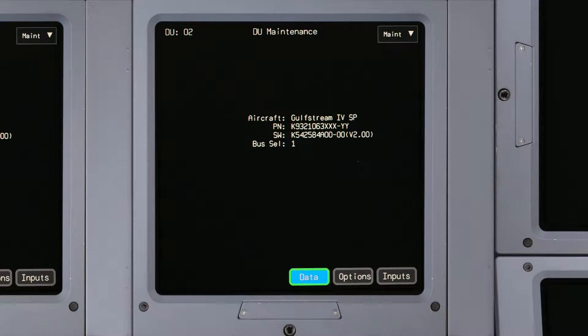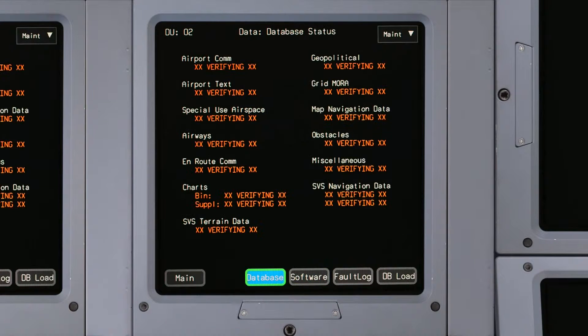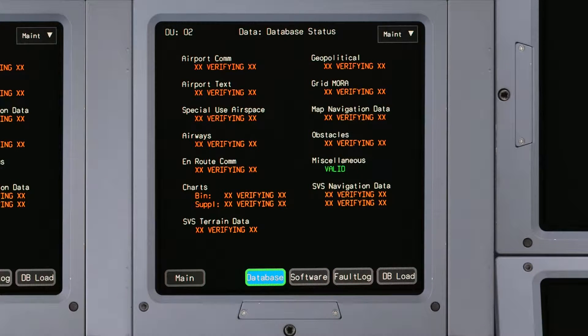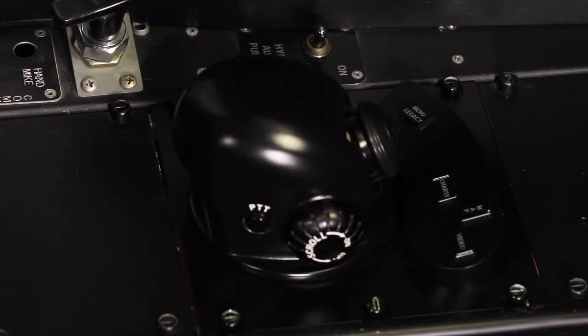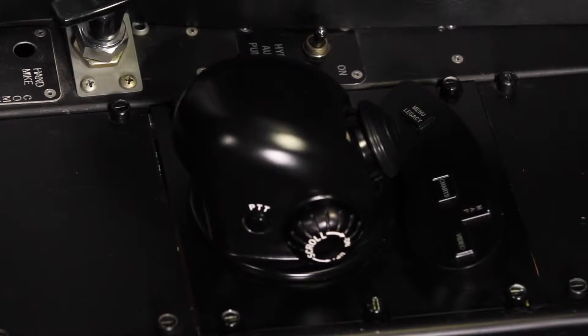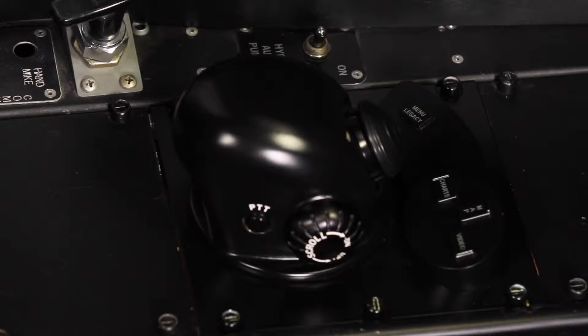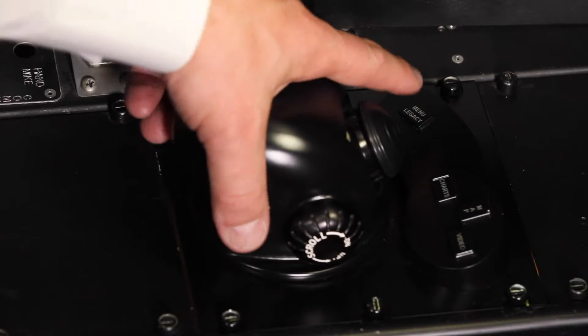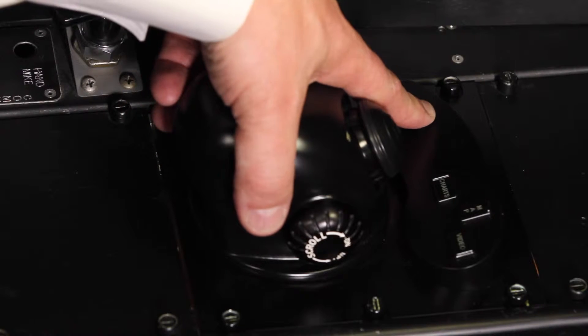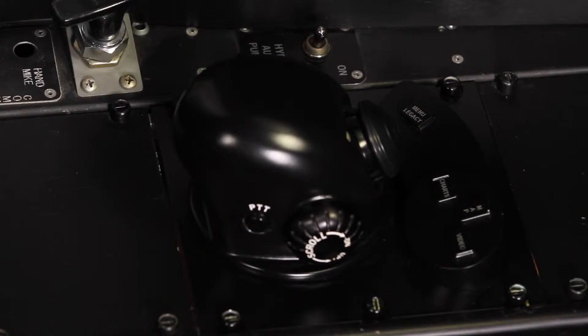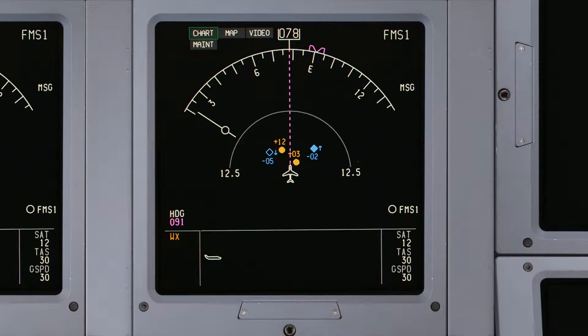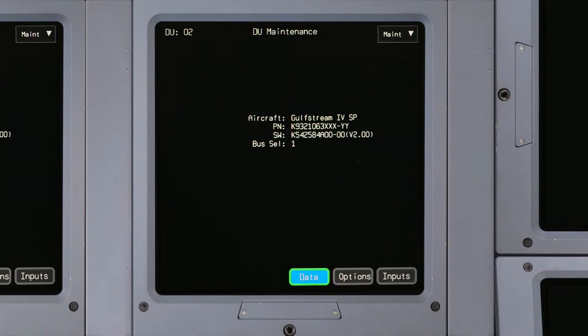New maintenance pages have been added, and the location of some status pages has moved. The DU maintenance page can be accessed by pushing the Menu Legacy button on the CCD and selecting Maintenance on the nav display menu.